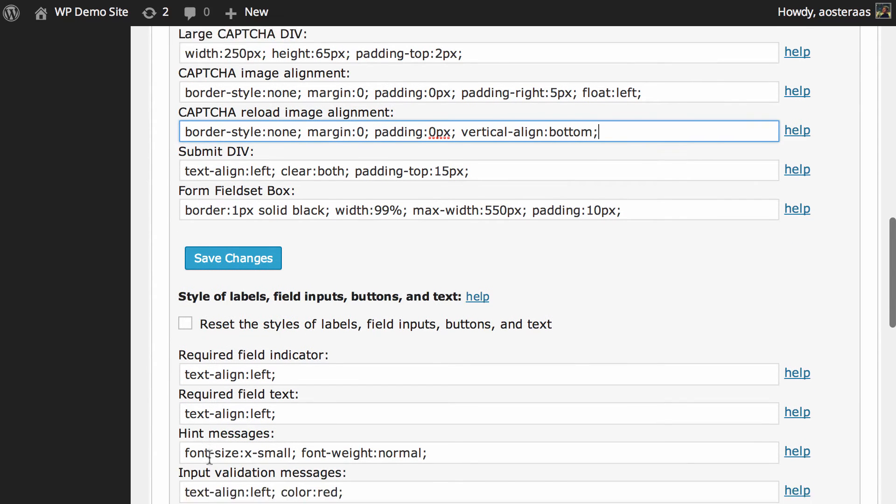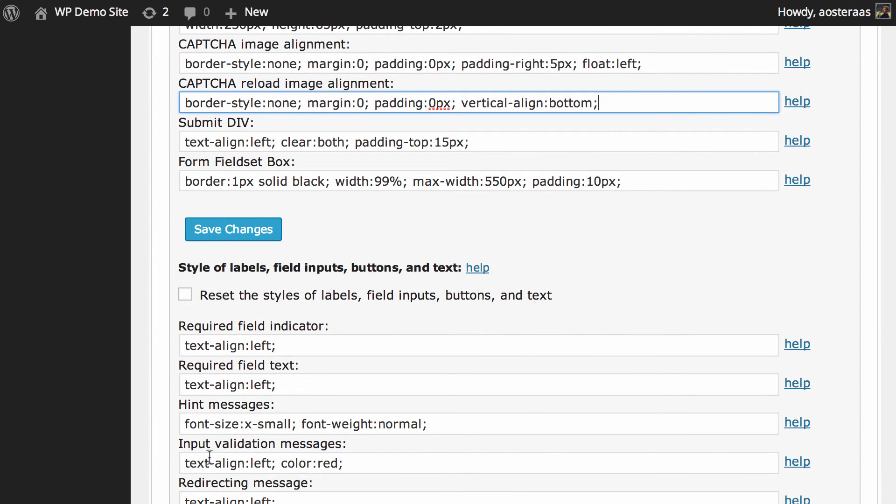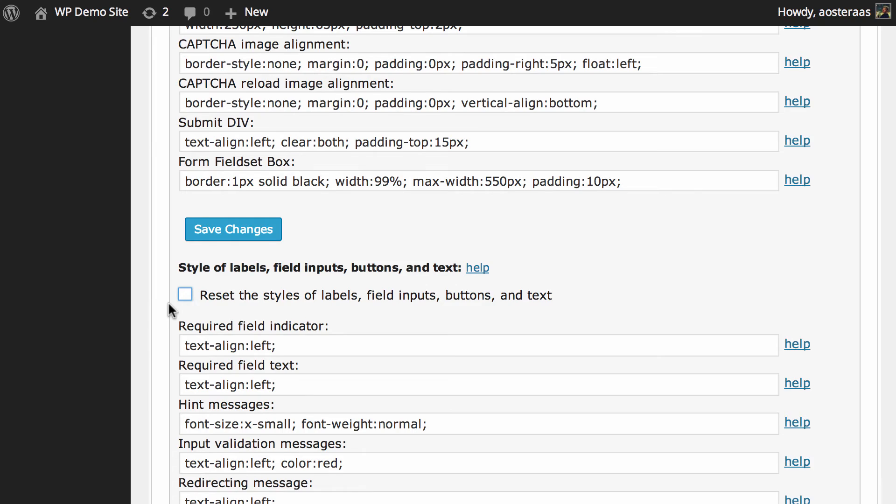Then we get down to the CSS for the labels, field inputs, buttons and text. If you make a mess of it you can just click this box here to reset it all back to the defaults.